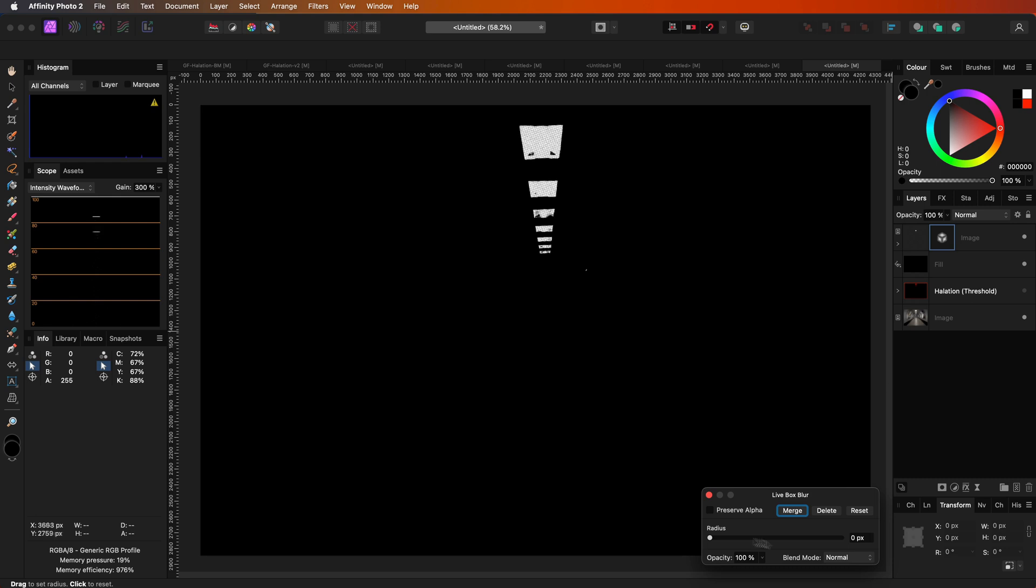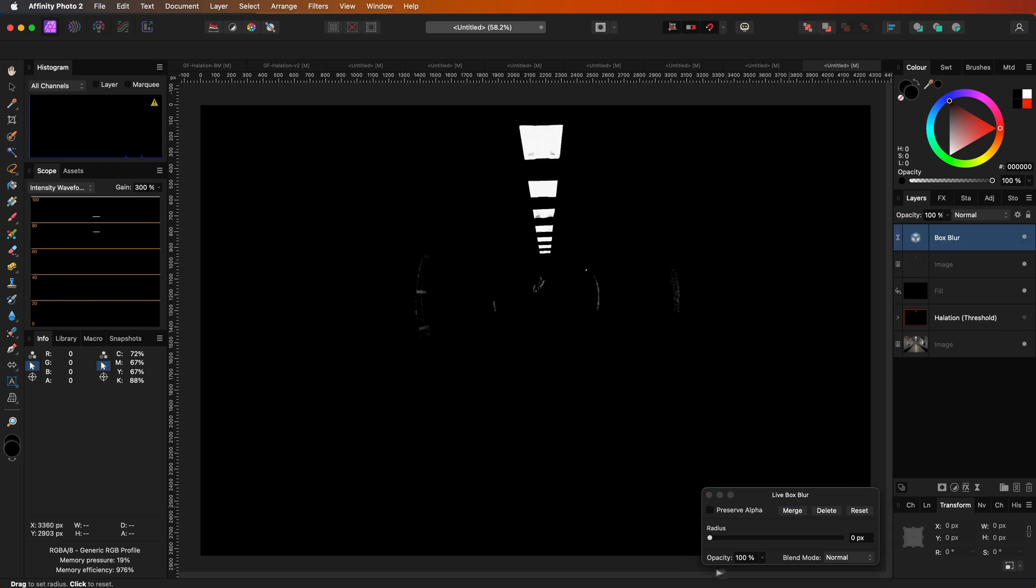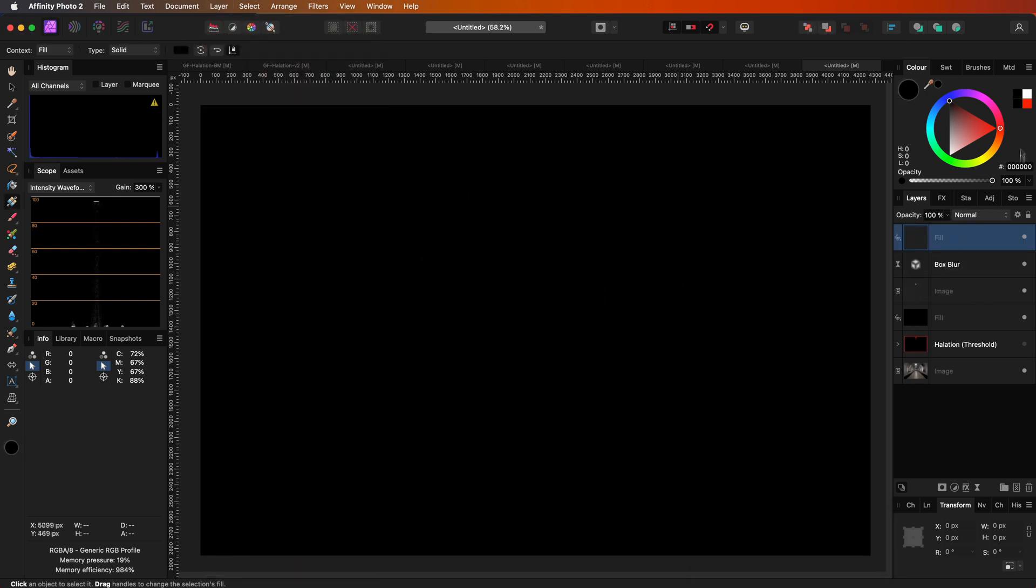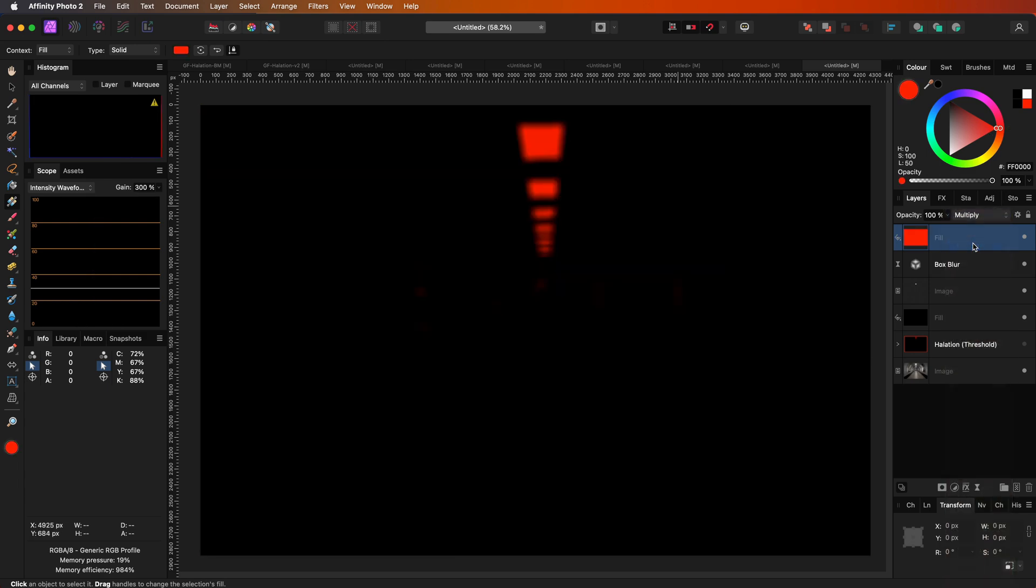Instead of adding a Gaussian blur, I will use the box blur filter. This sometimes creates a more pleasing result. And of course, the red fill layer in multiply blend mode to make things red.